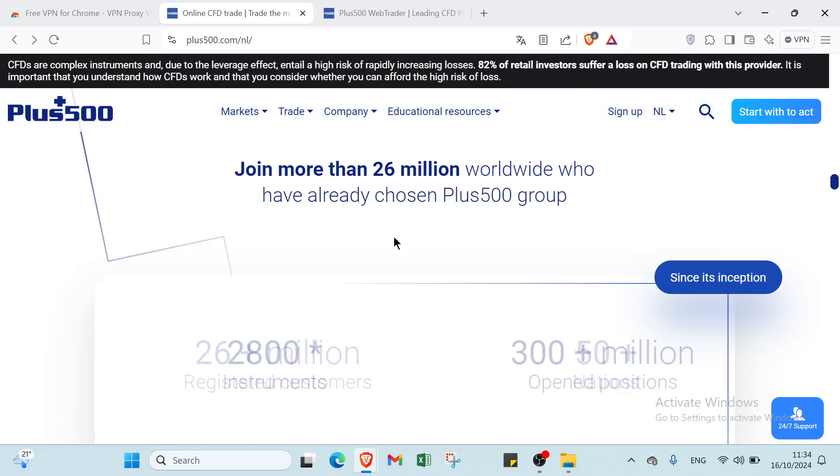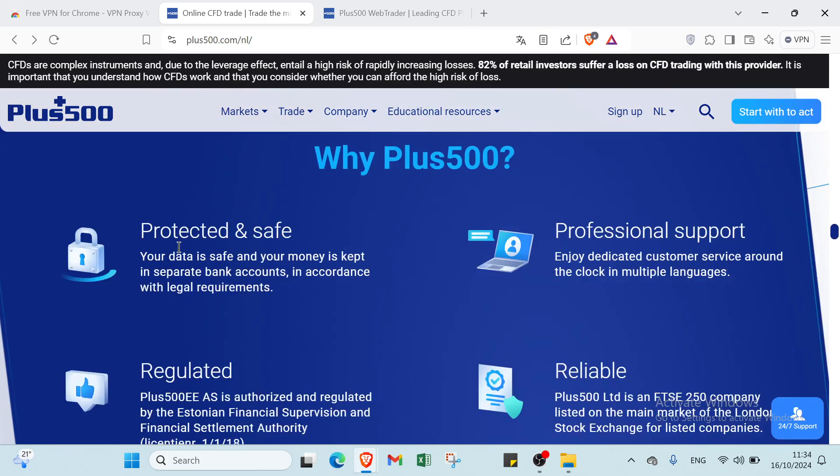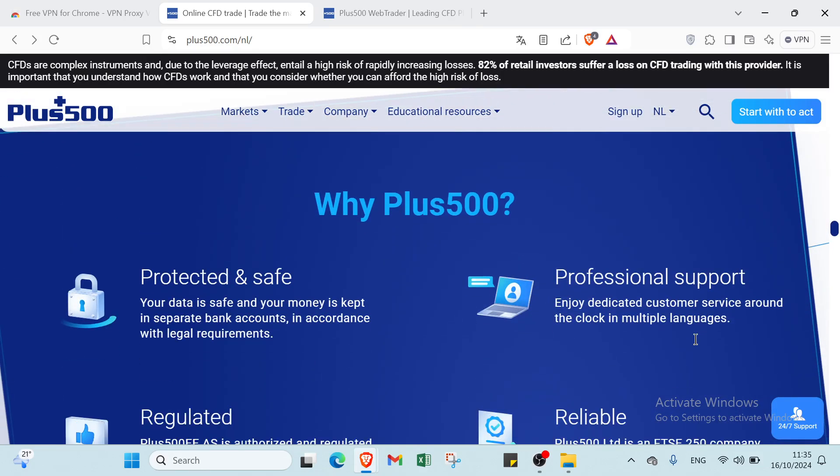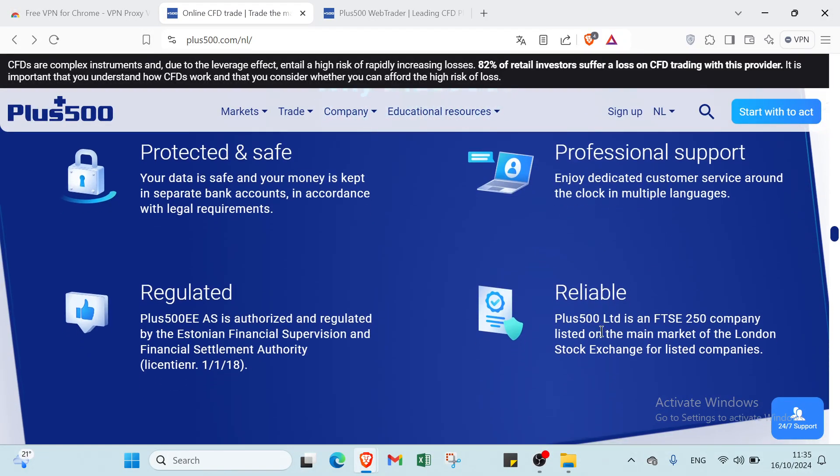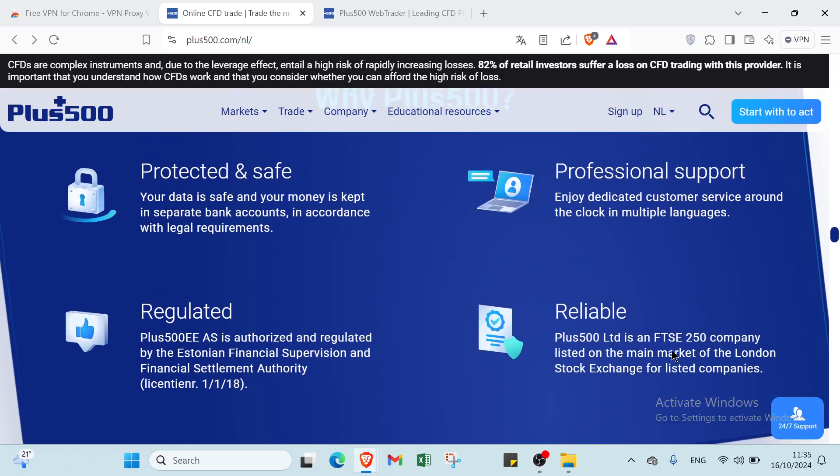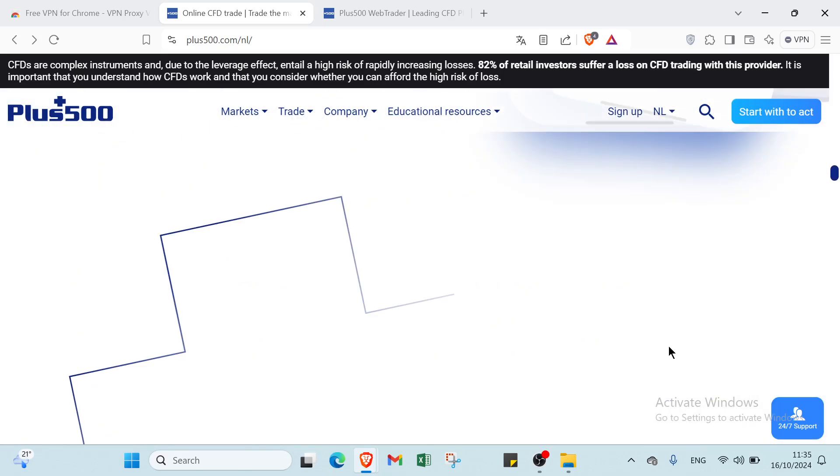The first thing that we have here is that it's protected and safe. Your data is safe and your money is kept in separate bank account in accordance with legal requirements. Then here we have the second one, which is regulated. Plus500 is authorized and regulated by the Estonian Financial Supervision and Financial Settlement Authority. Then we have here professional support, enjoy dedicated customer service around the clock and multiple languages. And we have here label Plus500 company listed on the main market of the London Stock Exchange for listed companies.